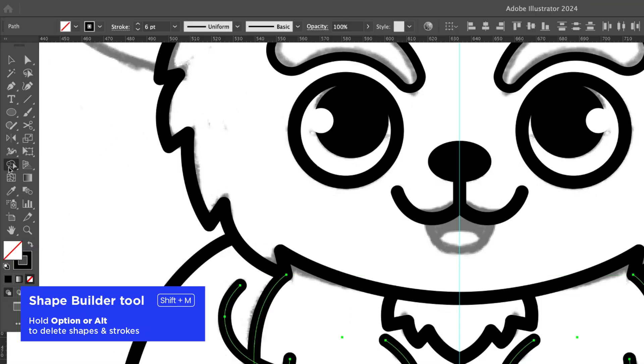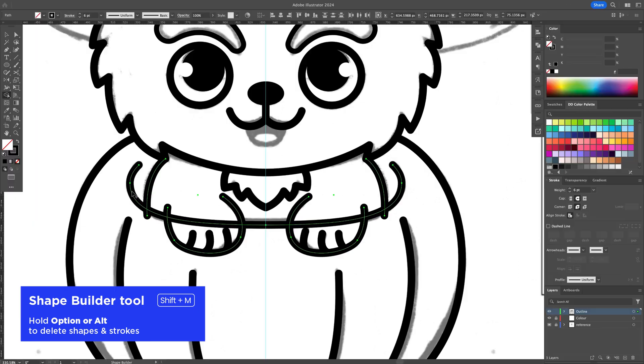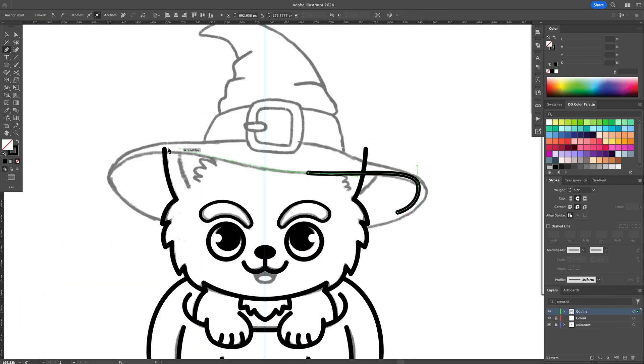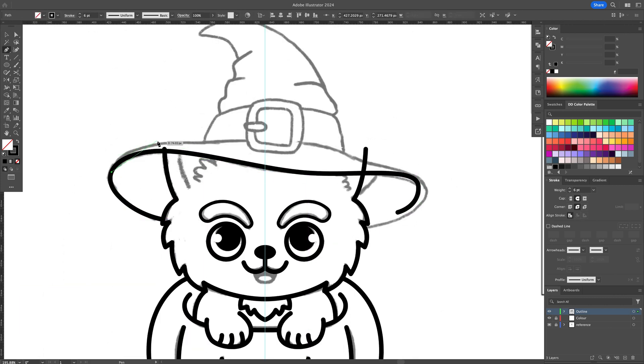If you're new to the Shape Builder, check out my full tutorial in the link below. Let's continue by outlining the Witch Hat.